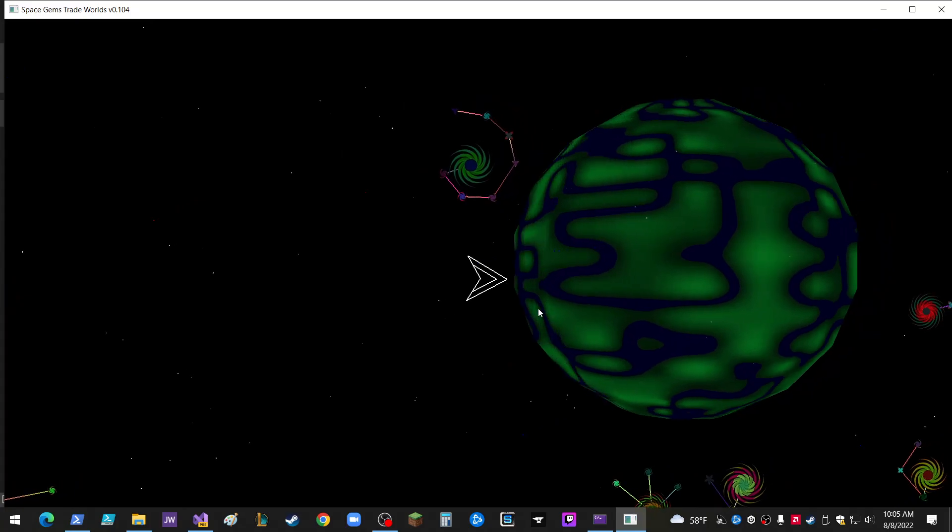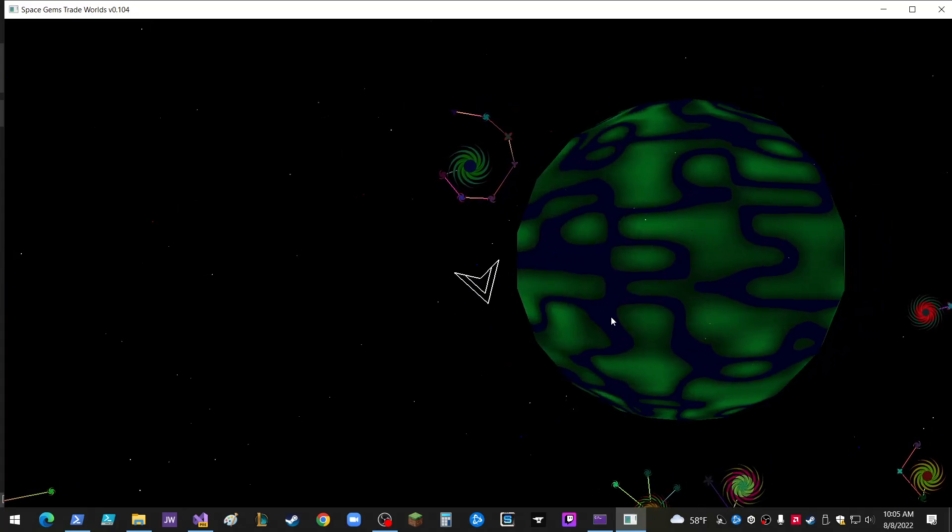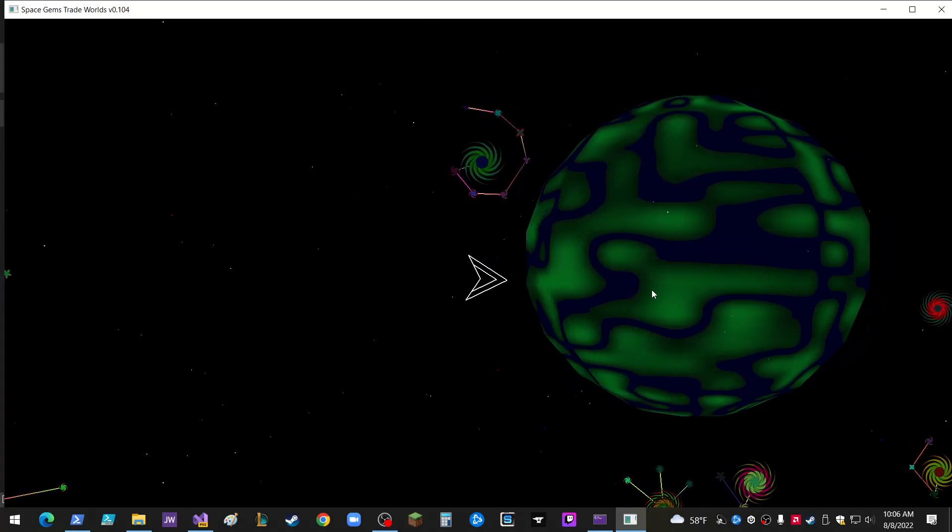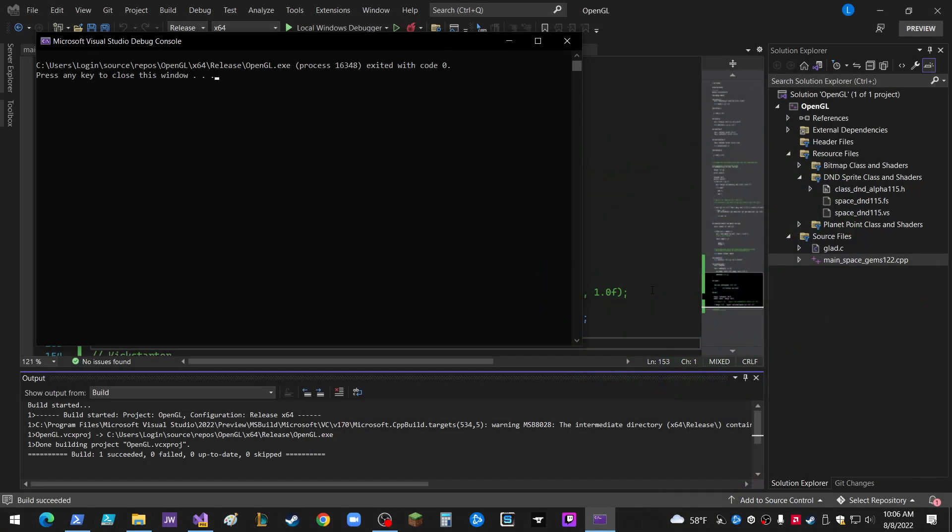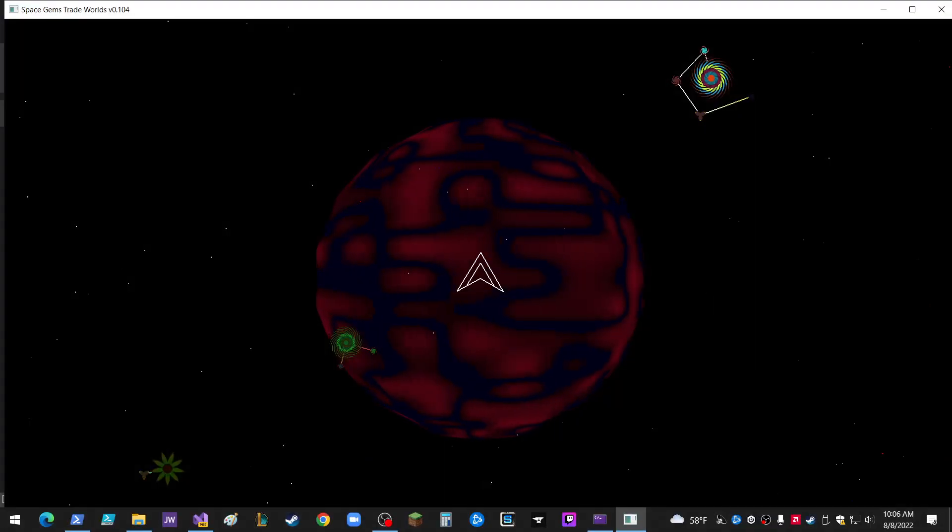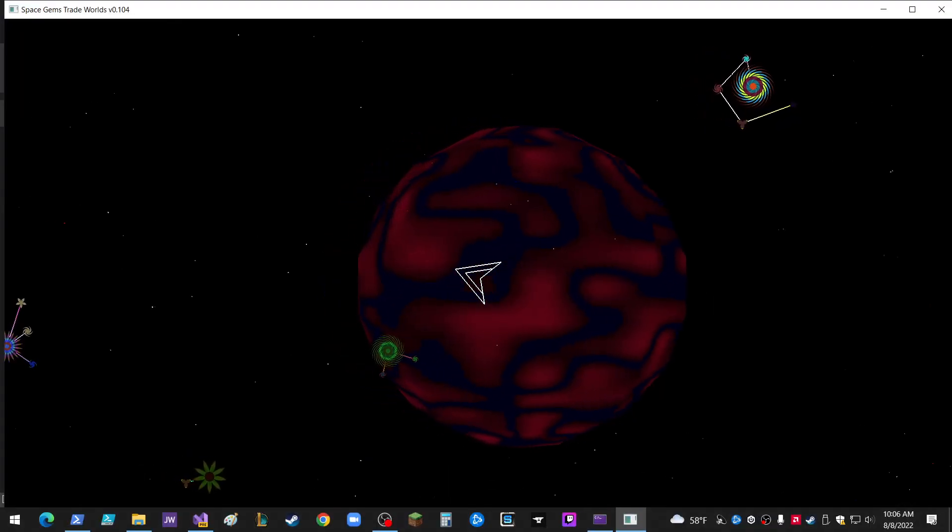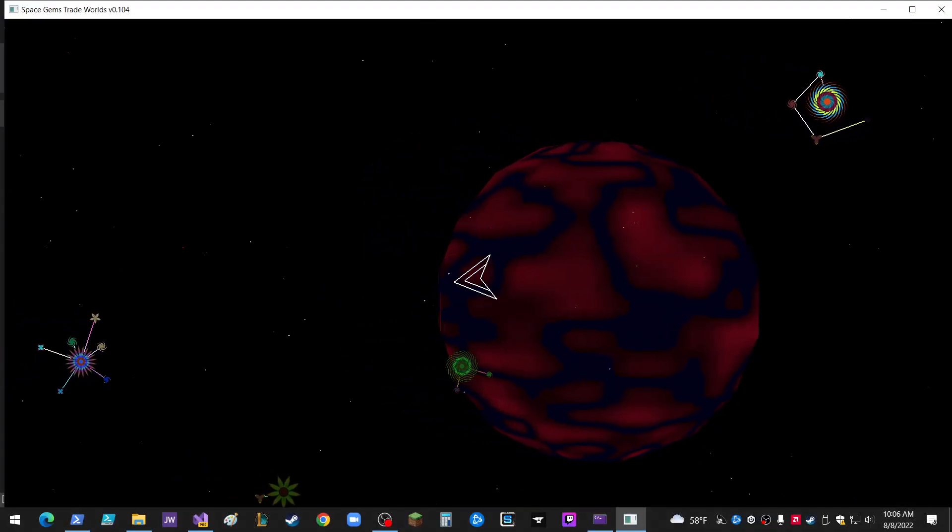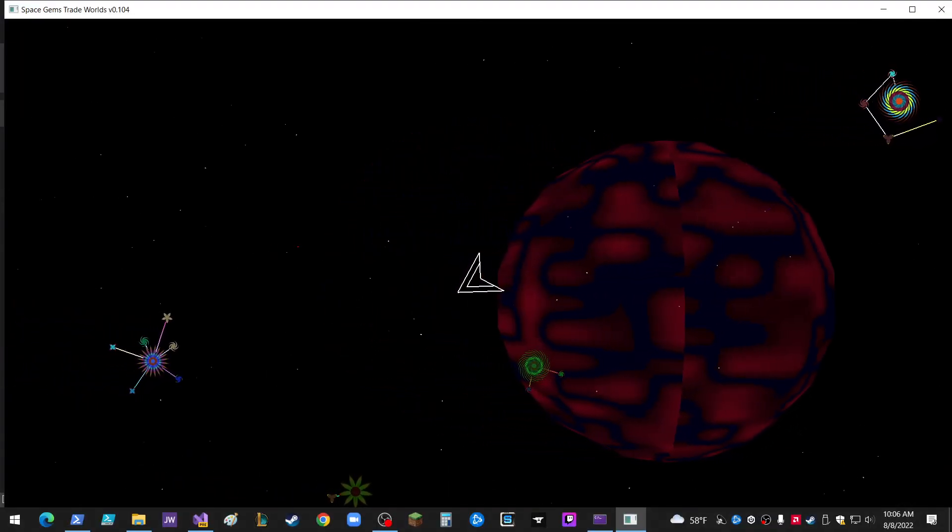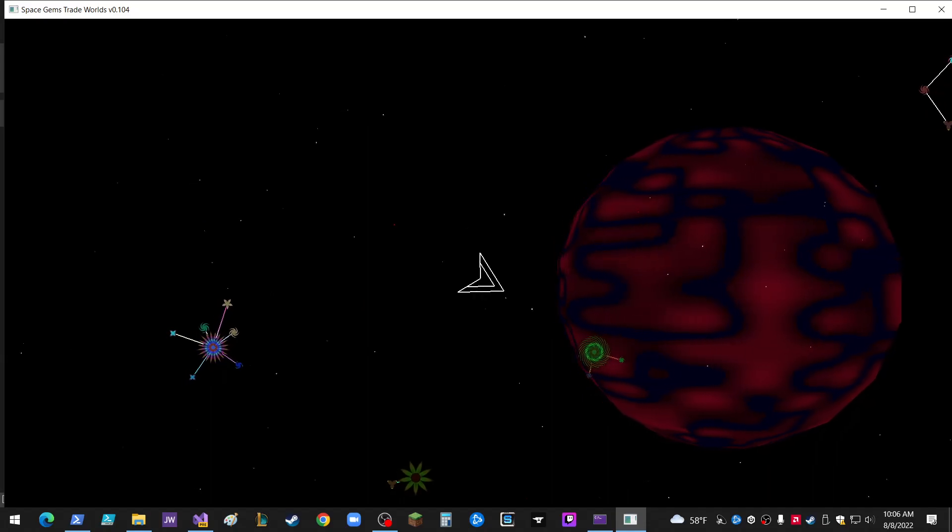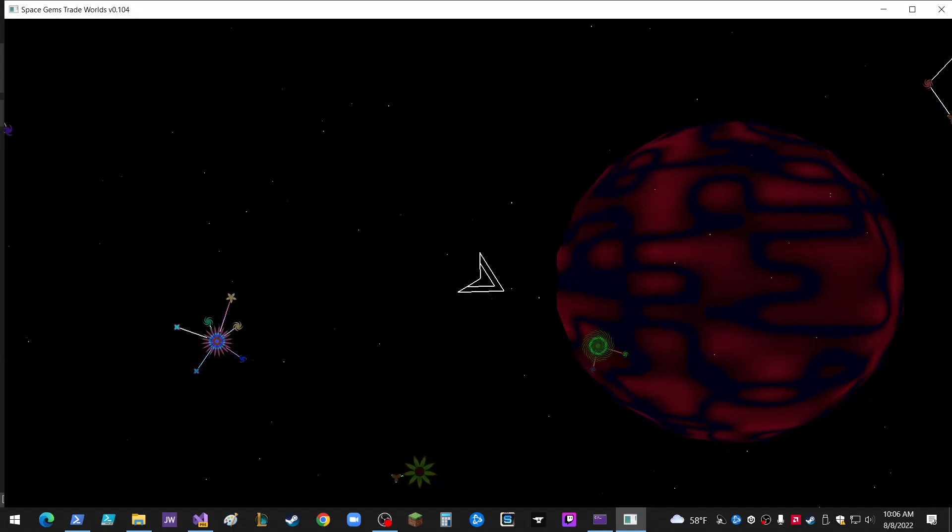Let's even get a different color on there too. I should just change that with a click. This is a volcano world. Ah, it's all red.